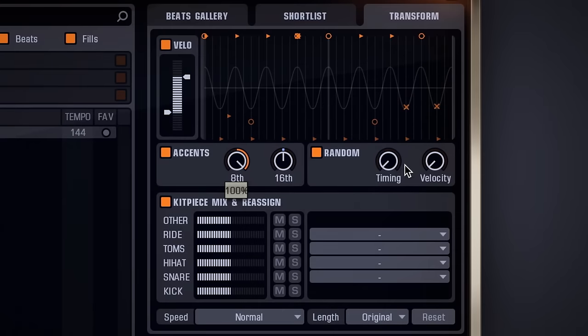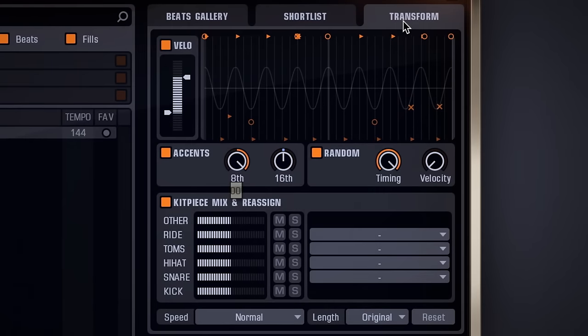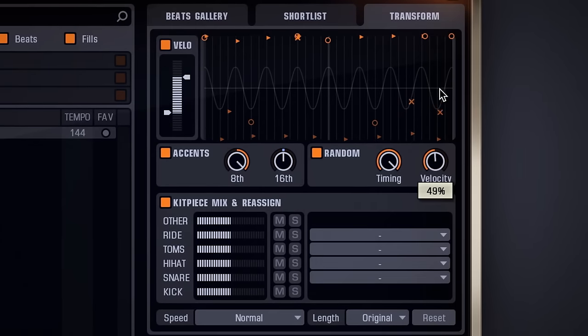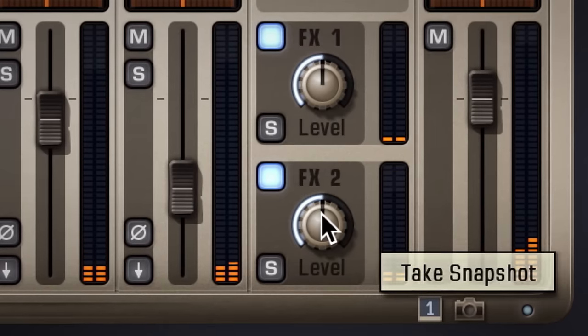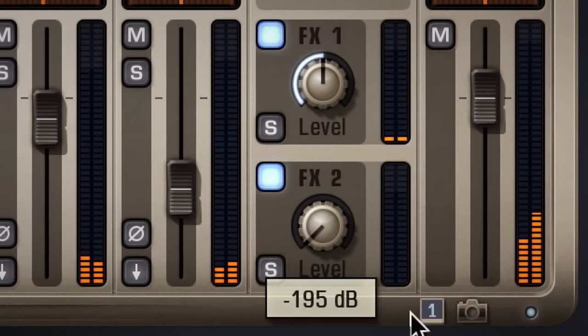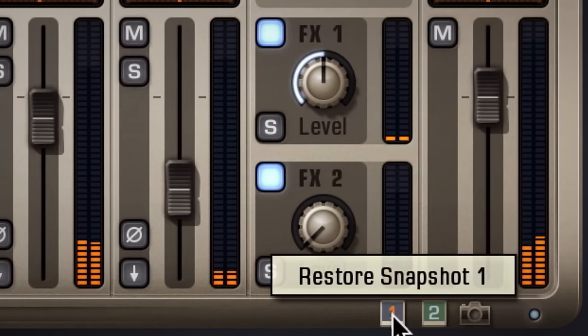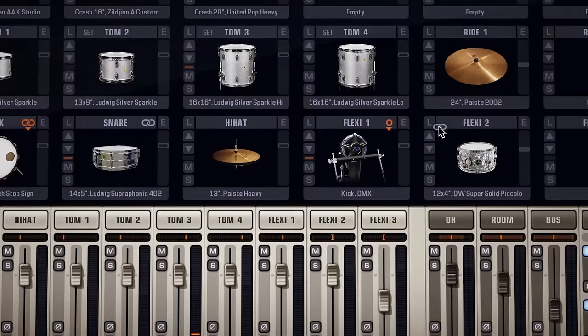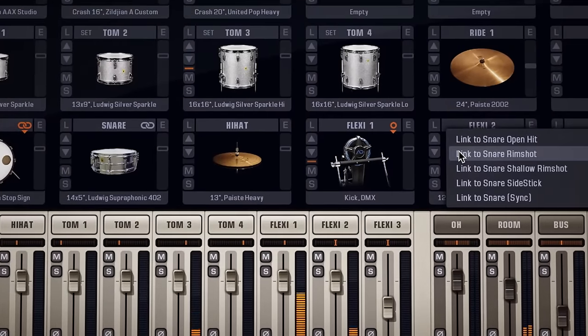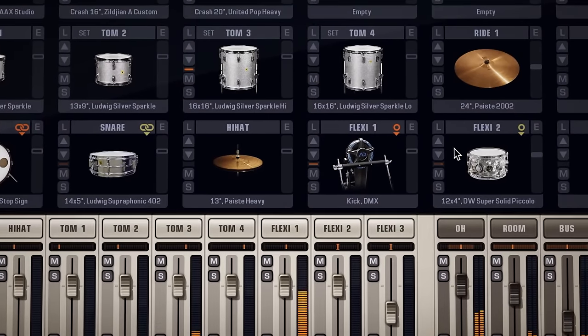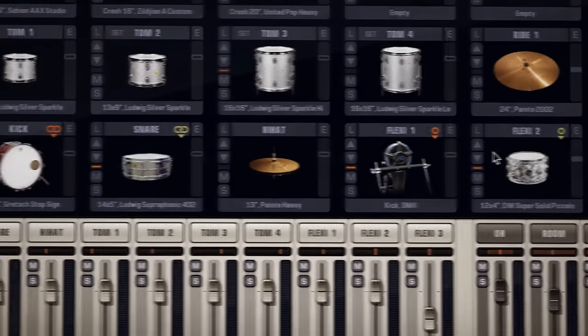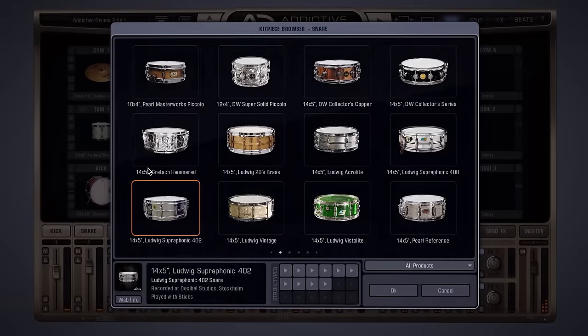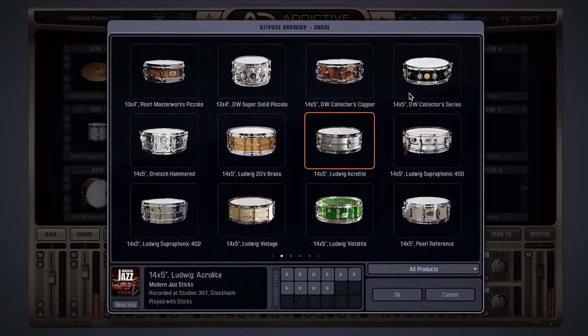Modify and tweak beats with the powerful beat transformer feature. Use snapshots to quickly compare tweaked settings. Link and layer kit pieces to create exciting new drum sounds. And swap kit pieces in real-time during playback.